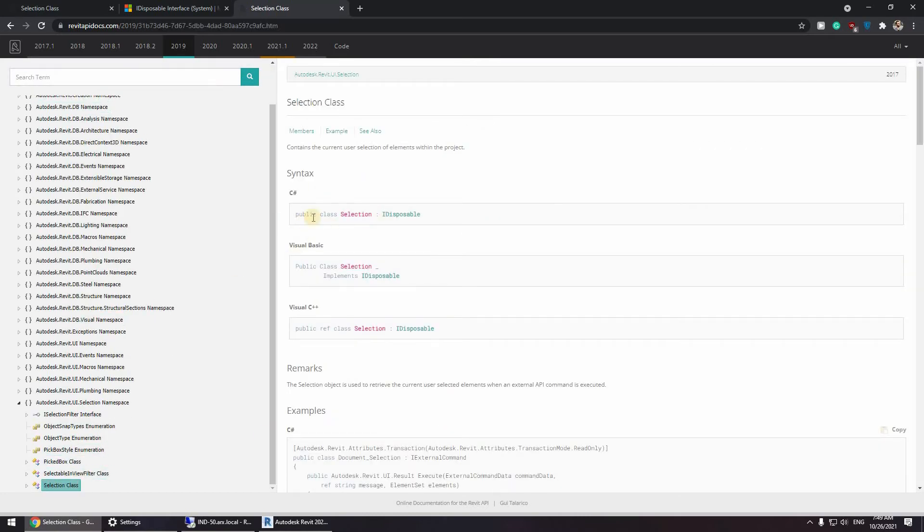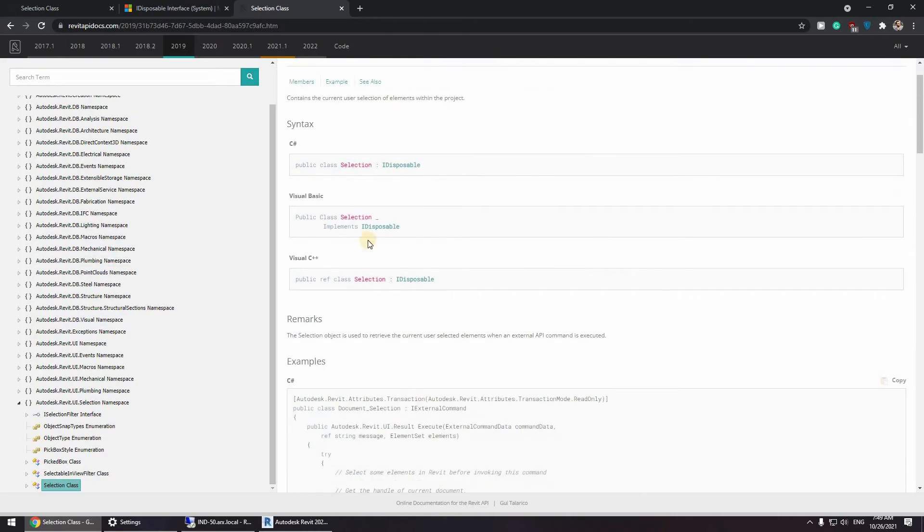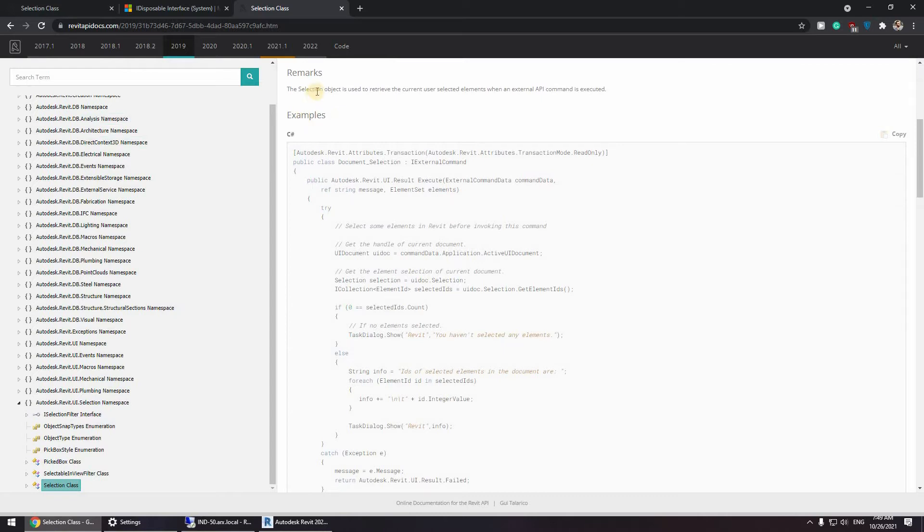Okay, so we have the public class selection, iDisposable. Now what I do is actually, a lot of times you will find examples in the Revit API Docs. So as you can see here,